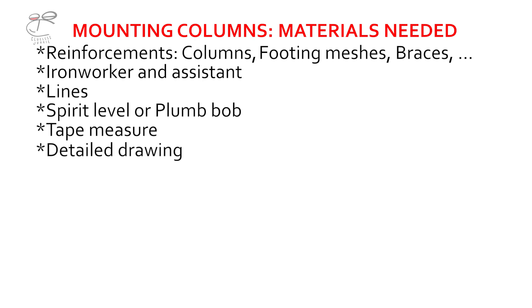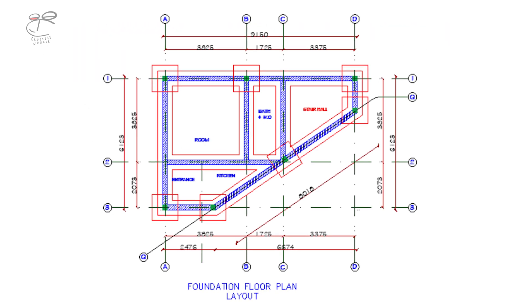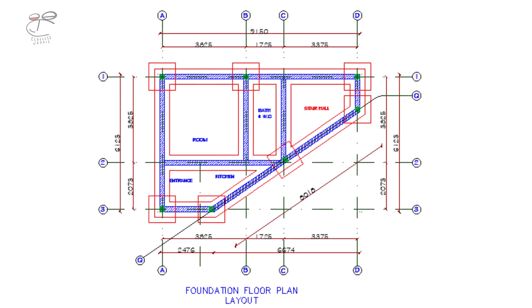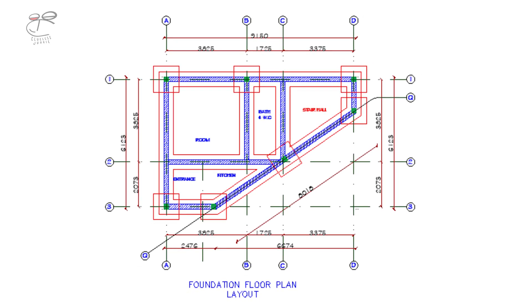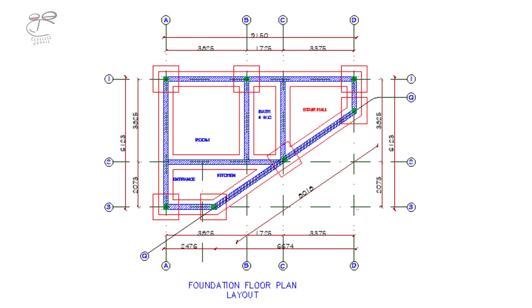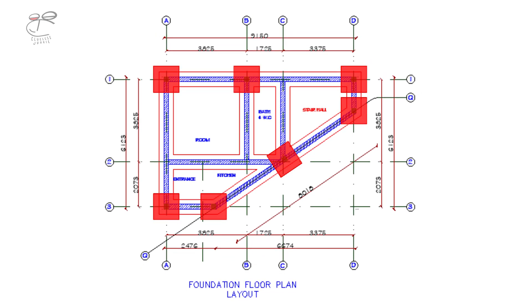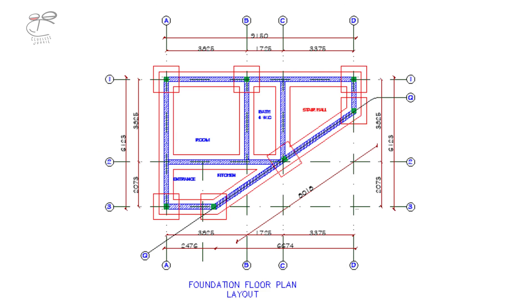Then most importantly, a detailed drawing showing the layout of all the columns to be mounted. In this instance, I have a foundation floor plan layout with the bases showed and the grid lines clear.